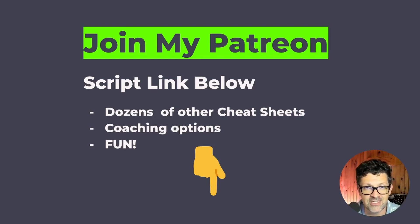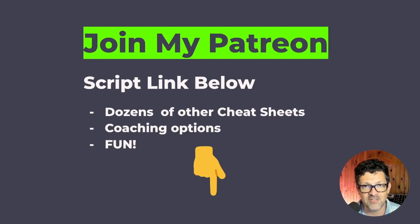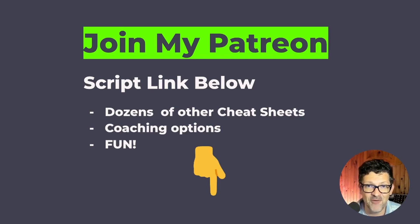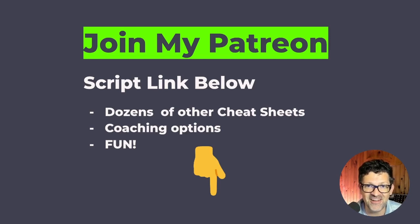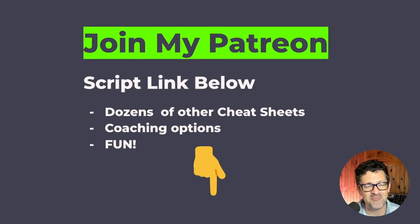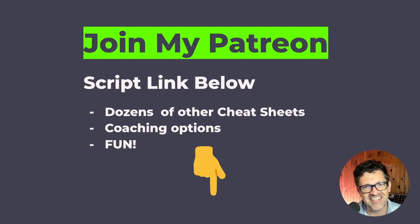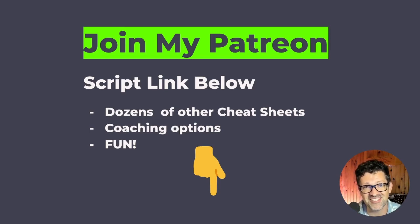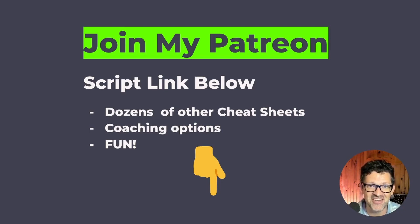I've got dozens of other cheat sheets in there. I've got some coaching options in there. I'd love it if you check that out. It helps me keep this channel going. Again, thanks for watching. Obviously, please feel free to like and subscribe and comment. All that stuff really means a ton. And I'll see you on the next video.